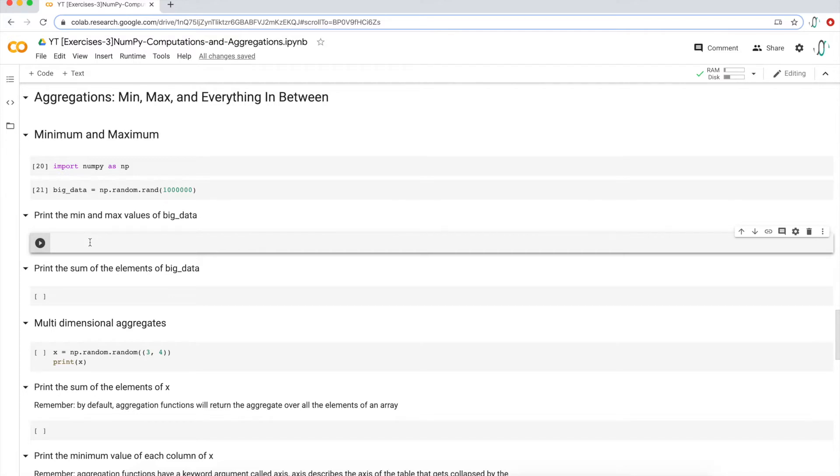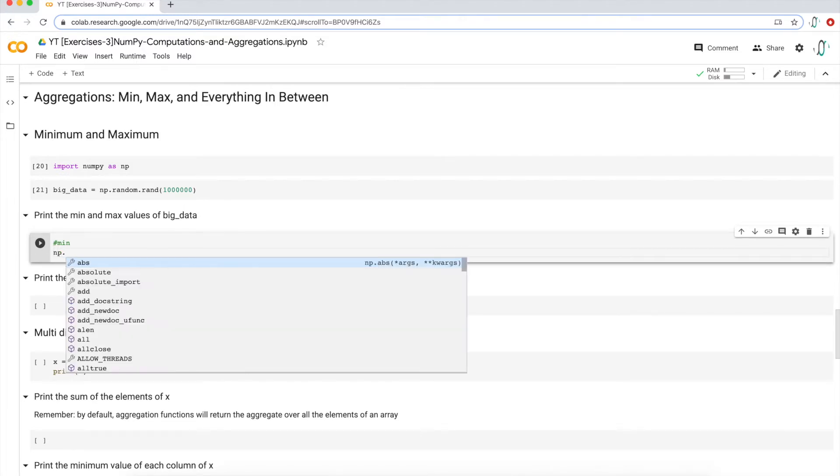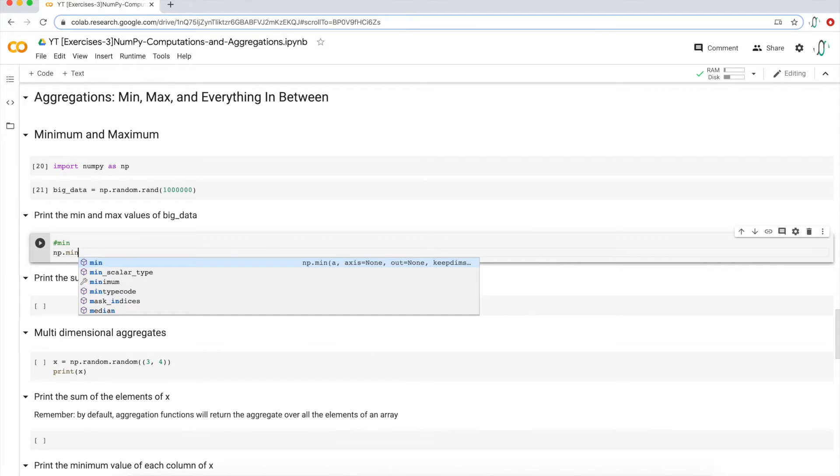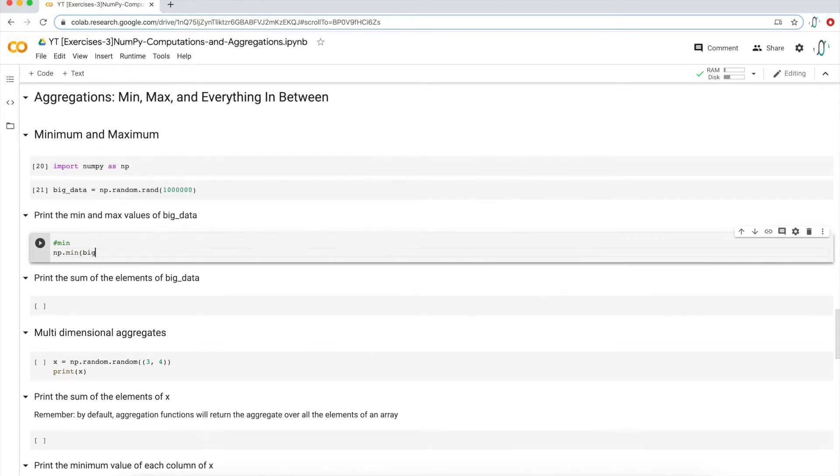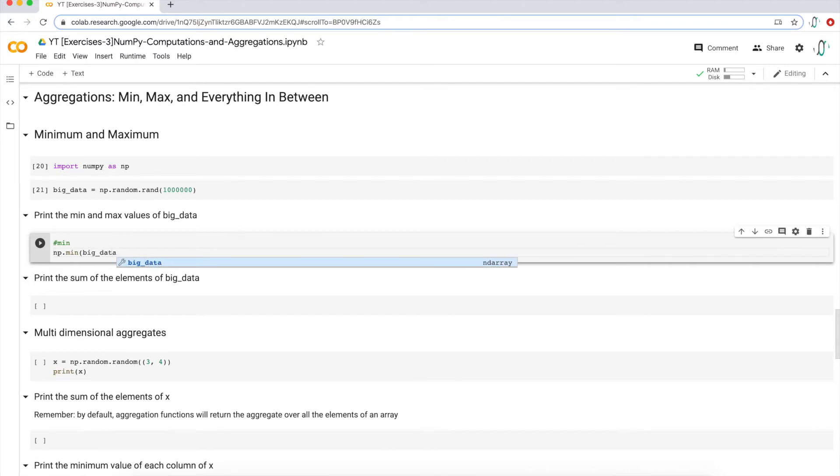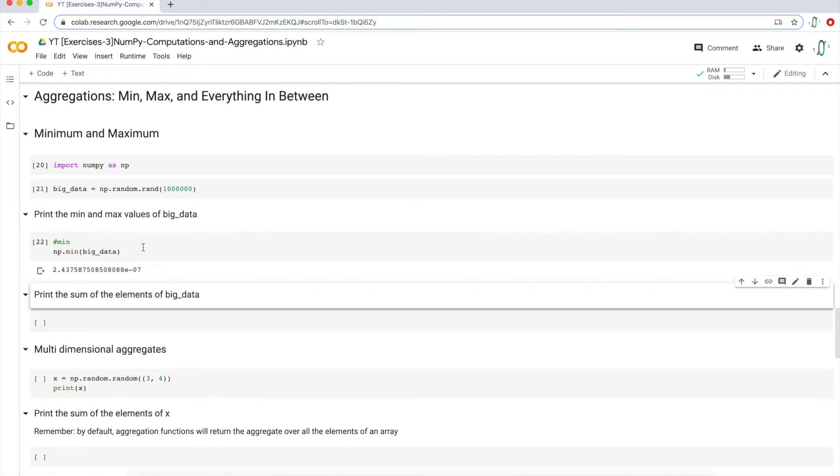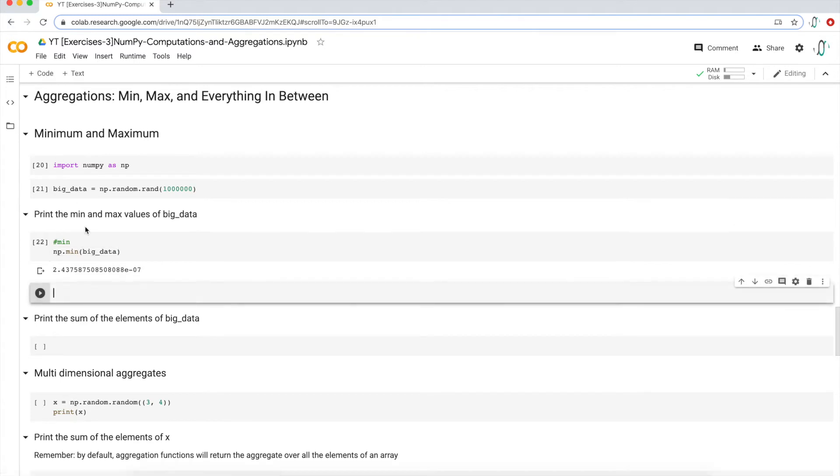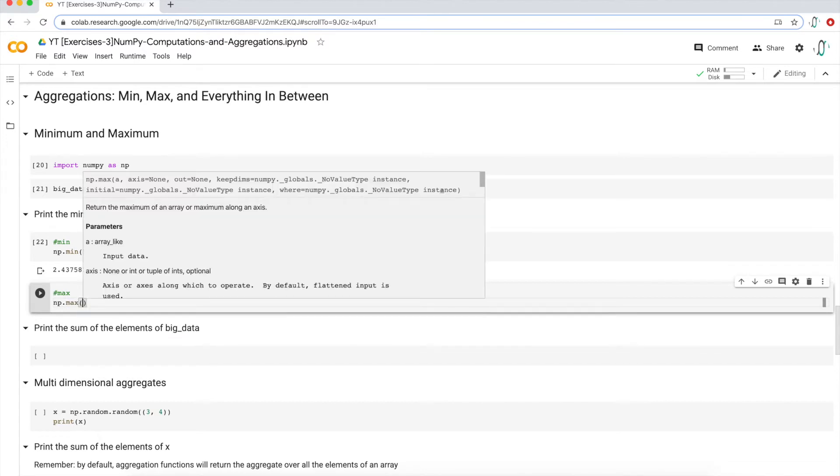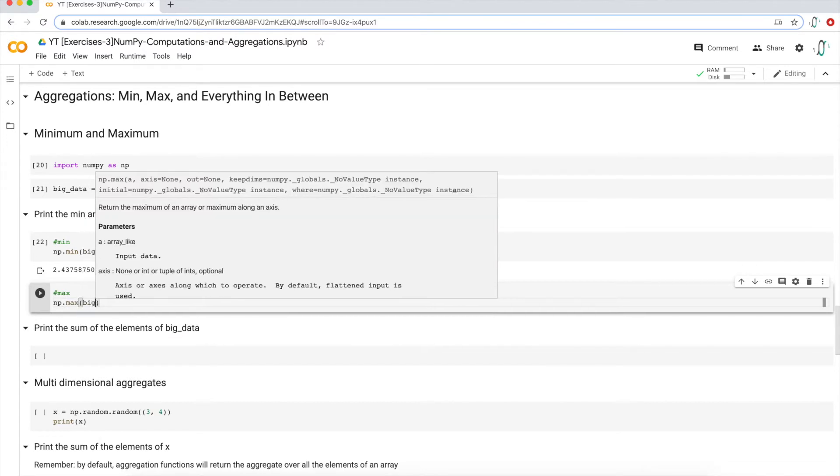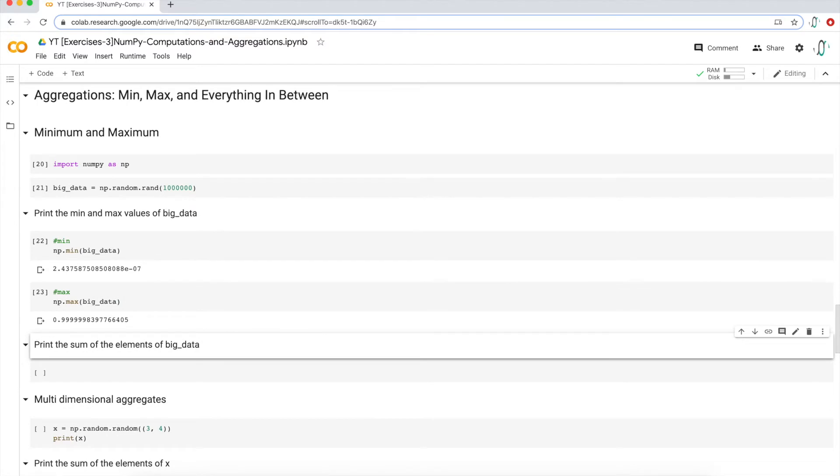So if I want to find the minimum, we will use np.min, which is the min function, and call the variable or the array that I'm trying to find the minimum value of. That's big_data right here. If I execute on that, I get that, which is probably right. It's very close to zero. The random.rand function basically creates values from between zero and one. So that just means that the max value should be close to one. If I take the max using the max function, it's 0.9999, very close to one. I think that's right.